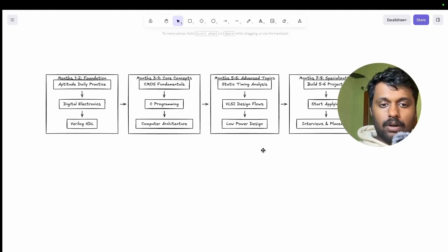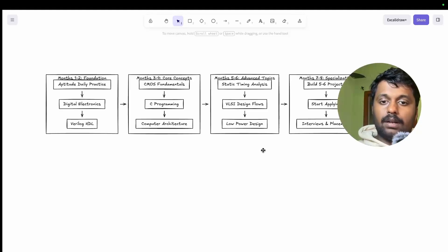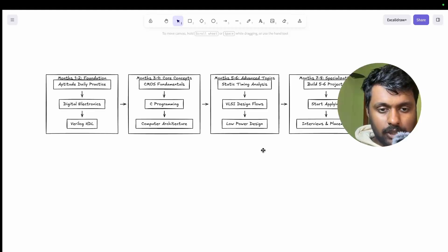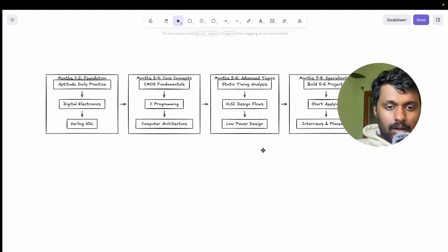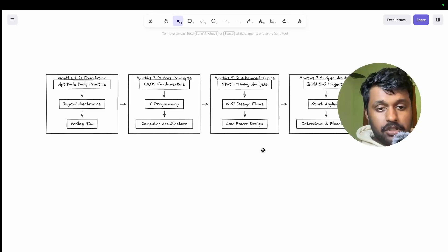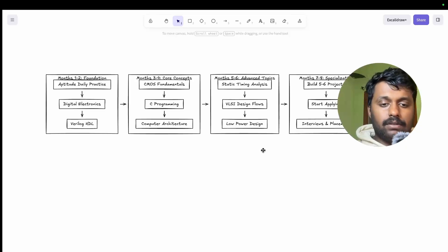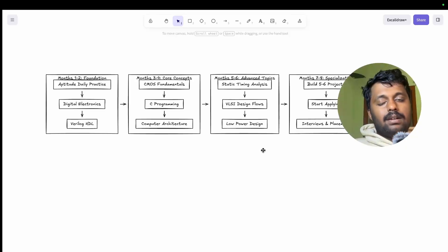In month three and four you can learn CMOS fundamentals, C programming, and computer architecture, but you have to keep practicing these stuff. So that's why you are learning it earlier. In month five and six you will learn specialization and build five to six solid projects and parallelly start applying for the roles, whatever roles you are looking for.